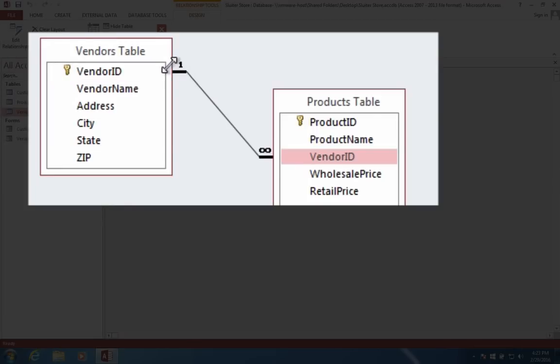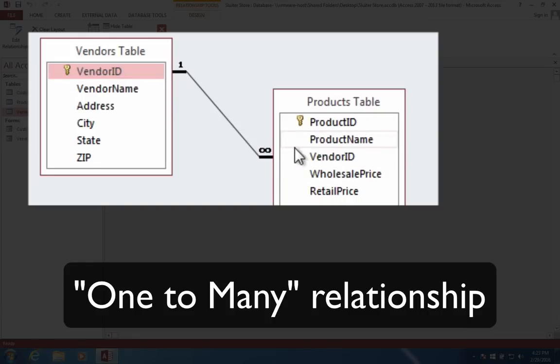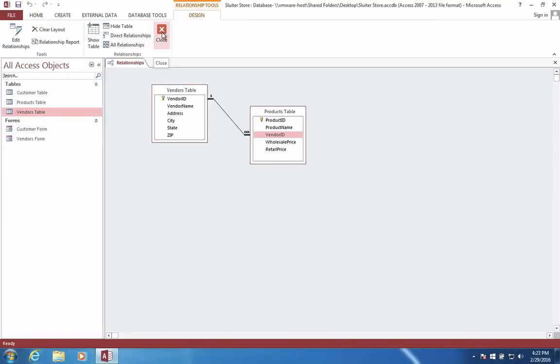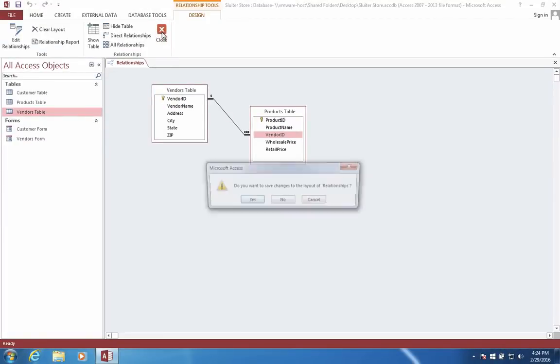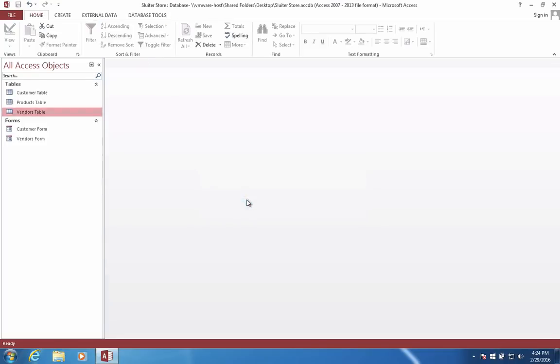Notice also the number here, this says one, and this is the sign for infinity. That means that we have a one to many relationship. One vendor can match many different products. You'll see in a minute when we start entering data how this works. I'm going to close the relationships and tell it yes to save them.